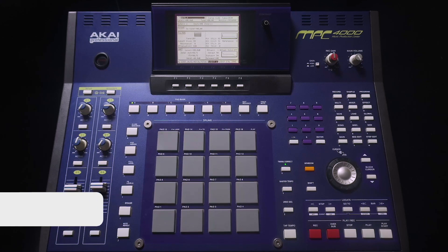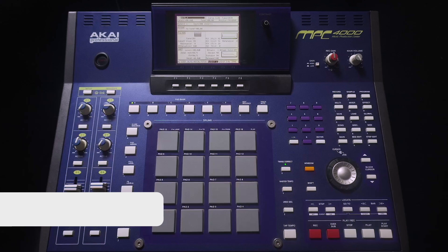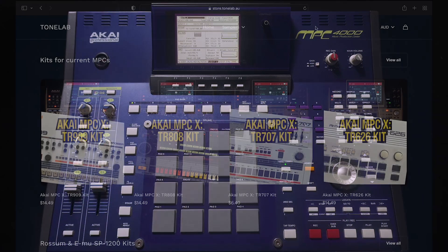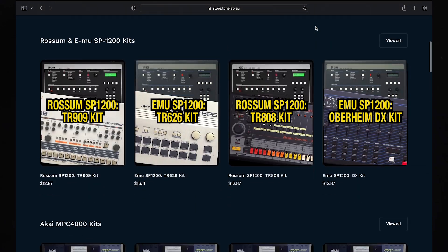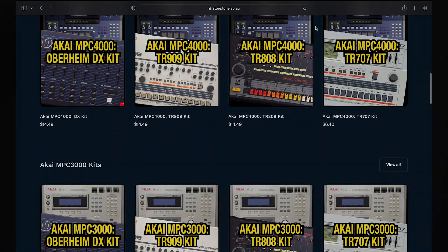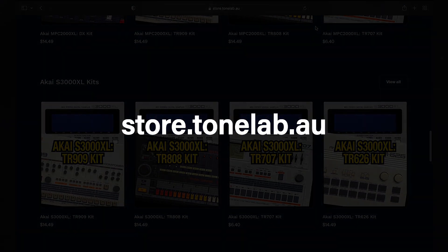If you enjoy the clip, give it a thumbs up, subscribe, feel free to share. And if you're needing sample packs, then check out the Tonelab store at store.tonelab.au, where there are sample packs ready to play in your sampler's native format.